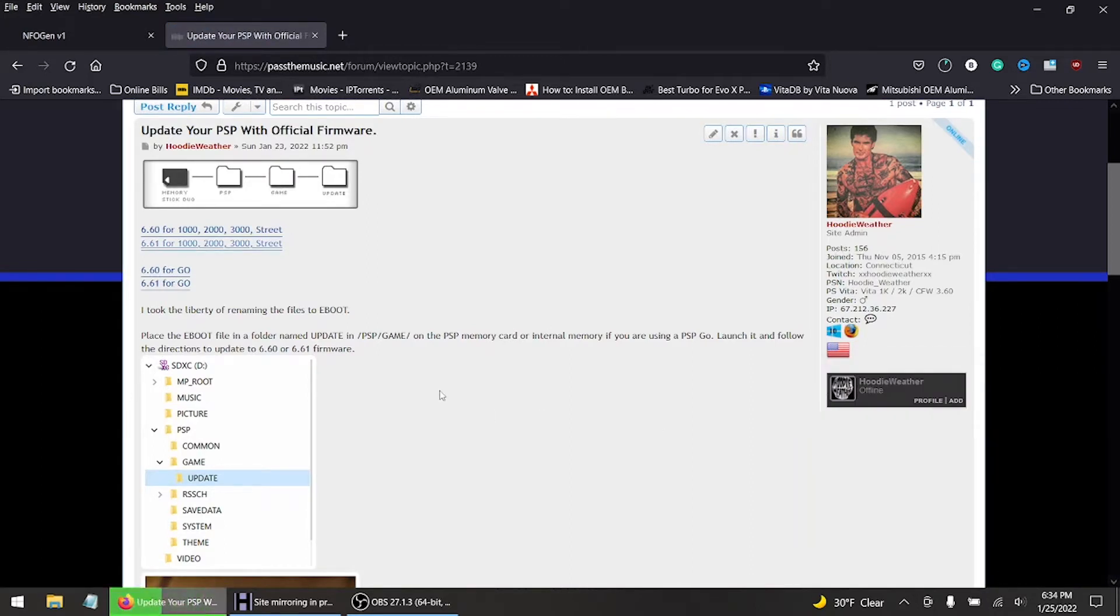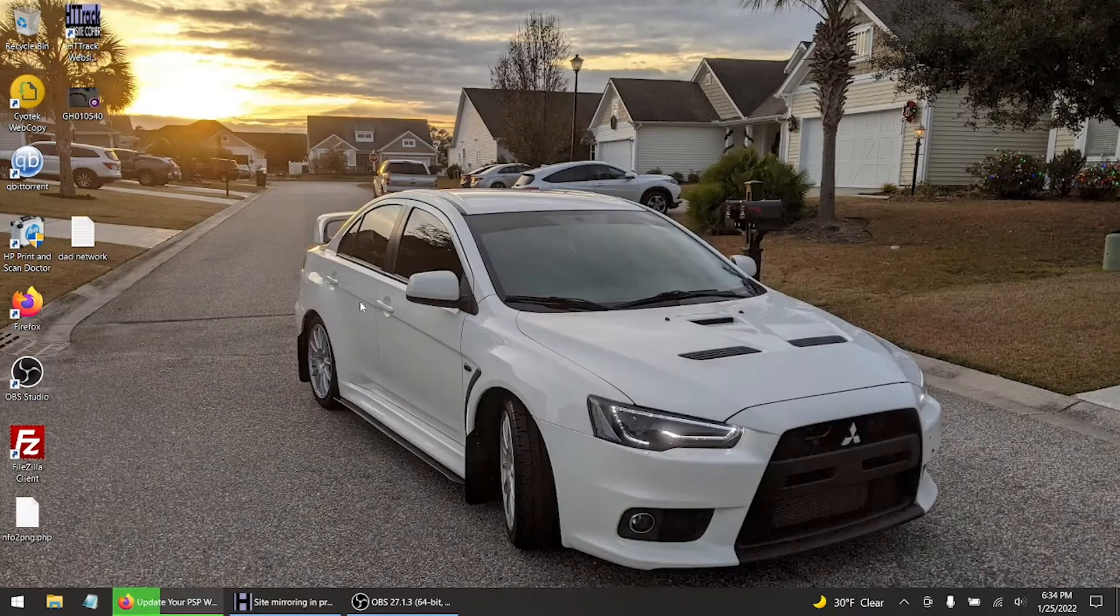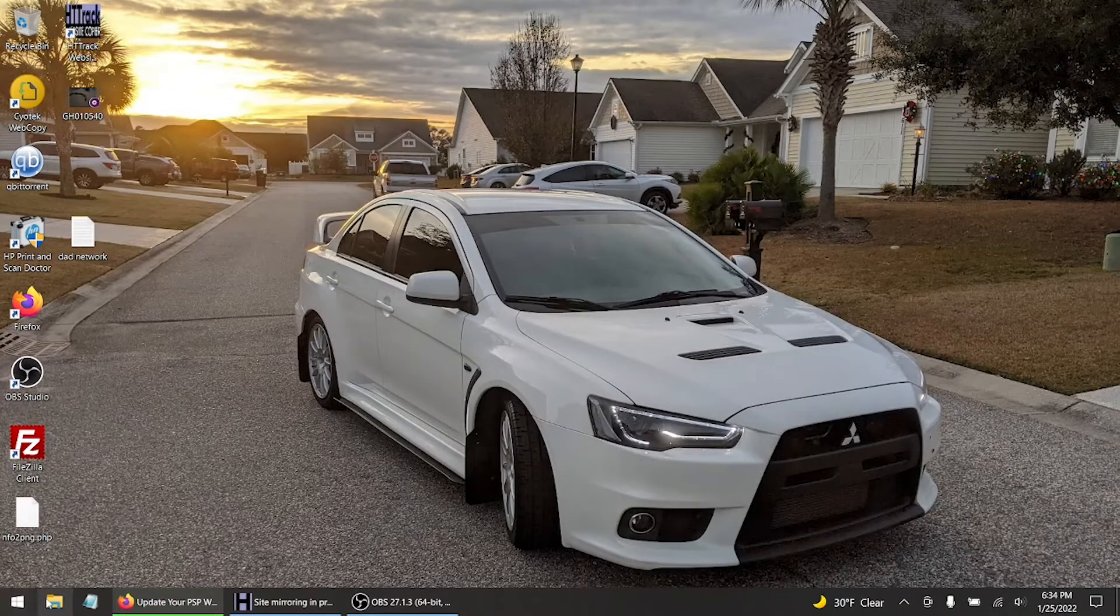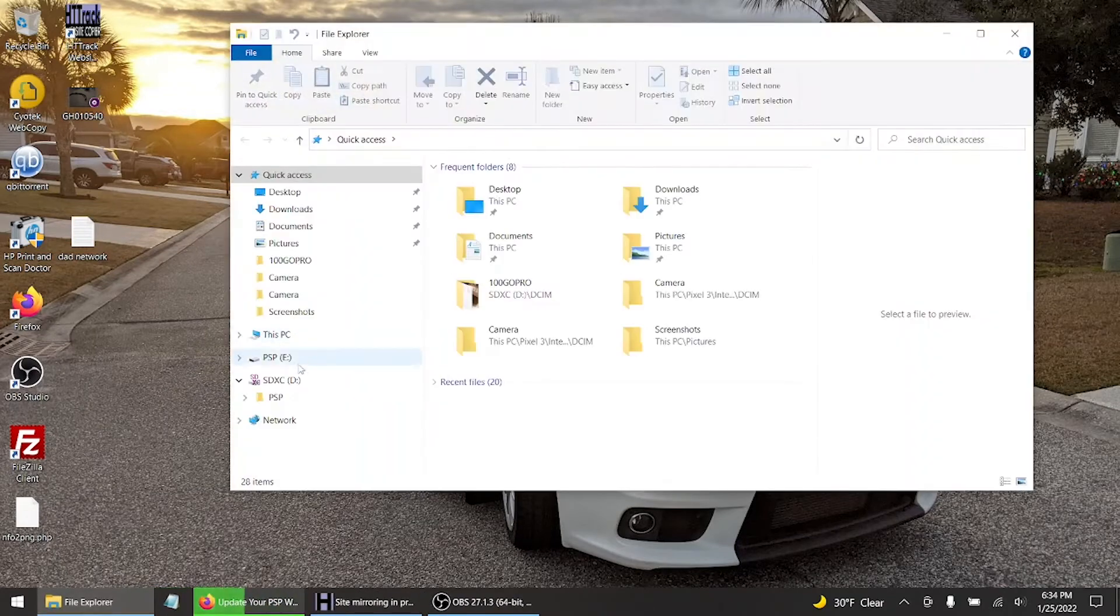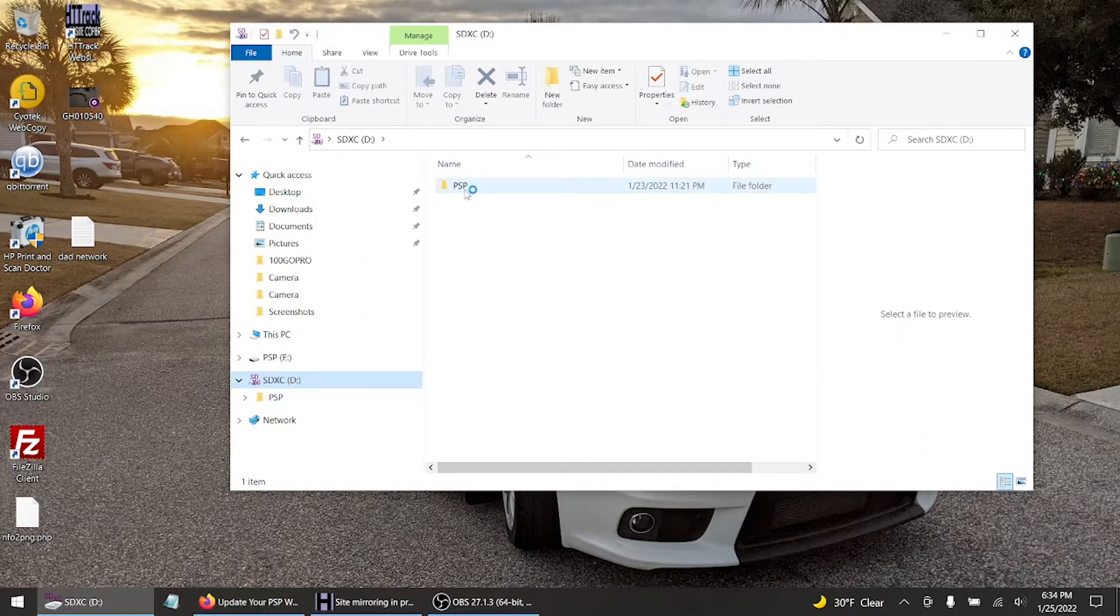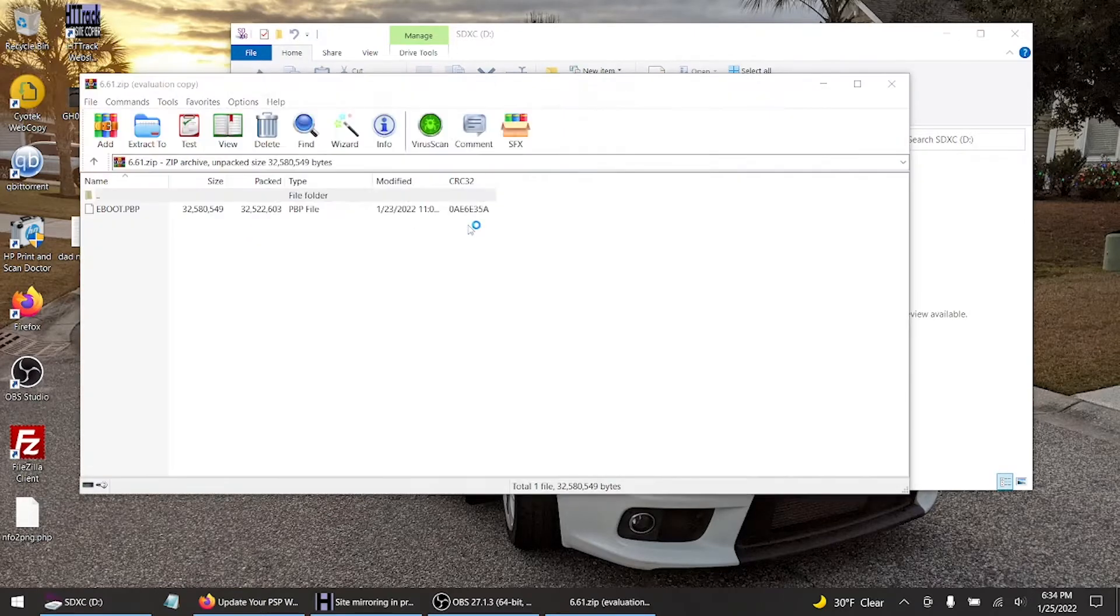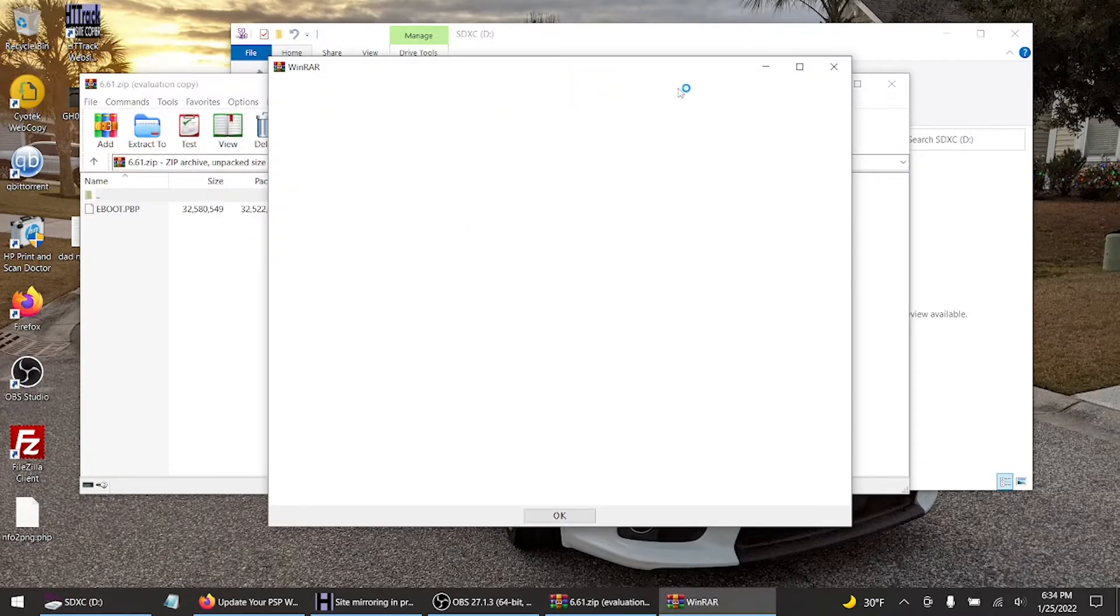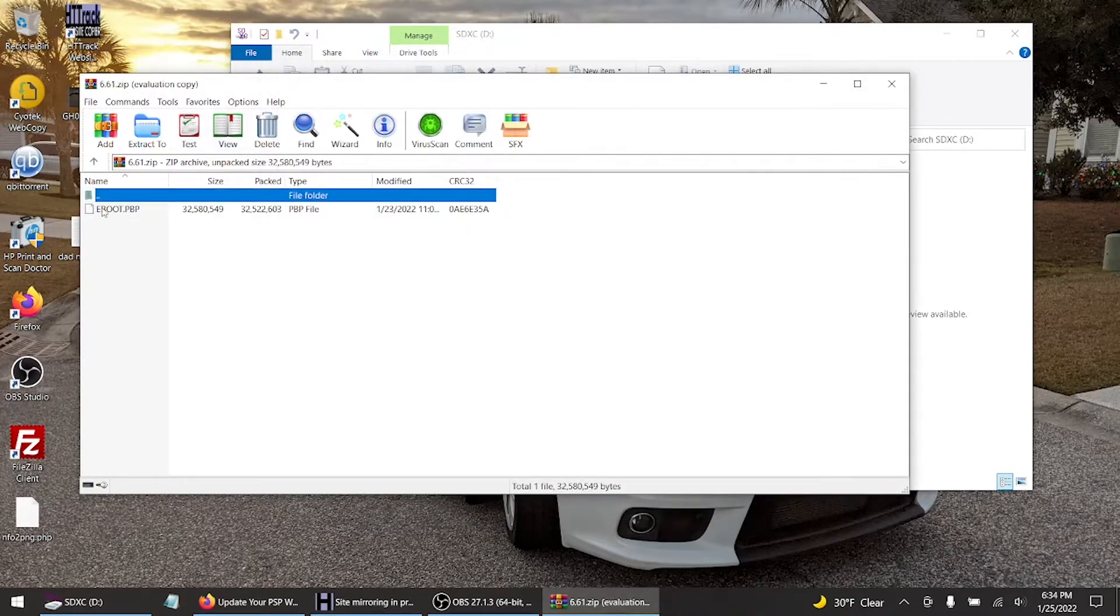Now right down here it says place the EBOOT file in the folder named UPDATE in PSP/GAME. So what you want to do is go to your file manager. I already have this folder. Now I took the liberty and renamed each PBP file to EBOOT, so you guys don't have to do it yourselves.